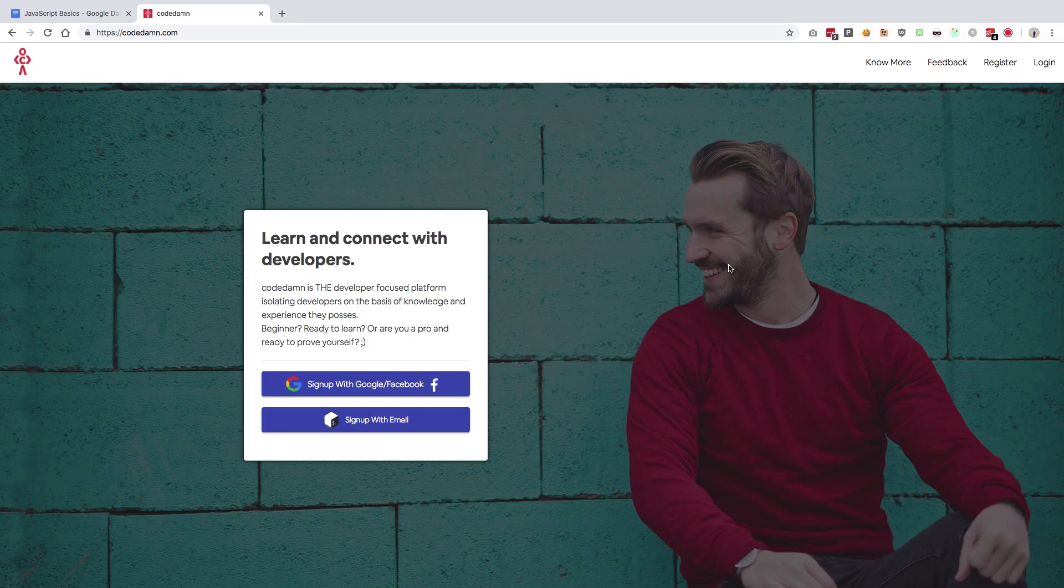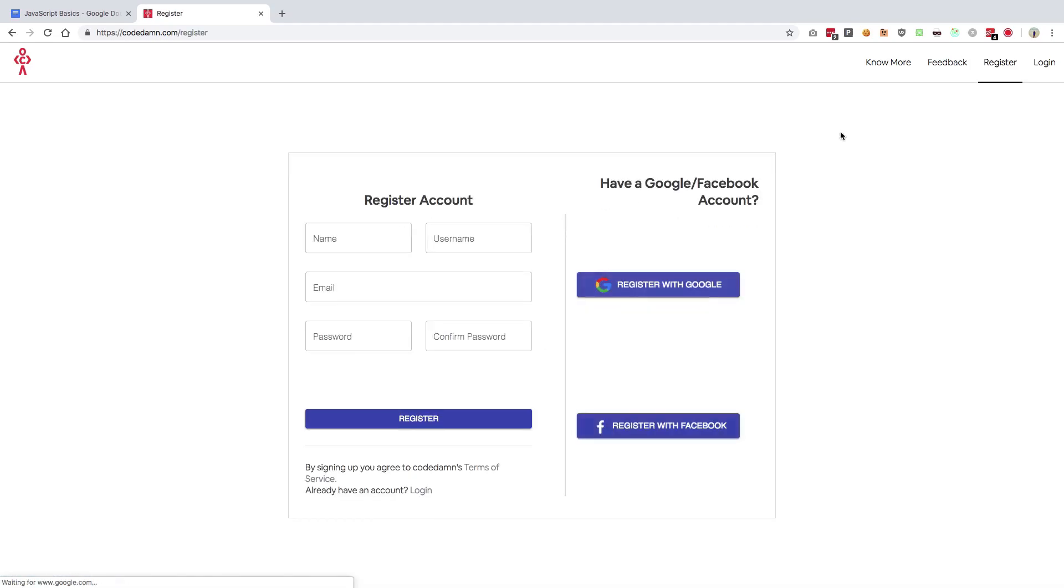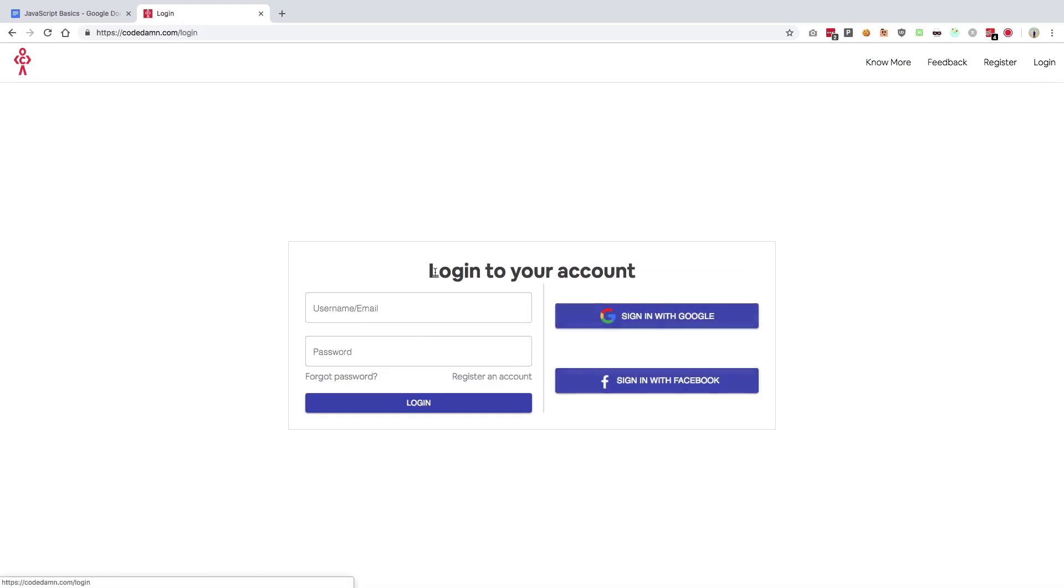Though you can do that here as well, but through chat as well. Just go to codedam.com, register an account or proceed with Google or Facebook login, login with anything you want, anything you like, and